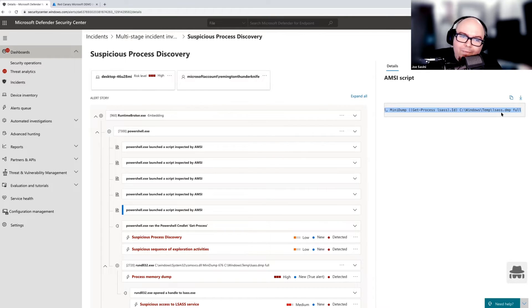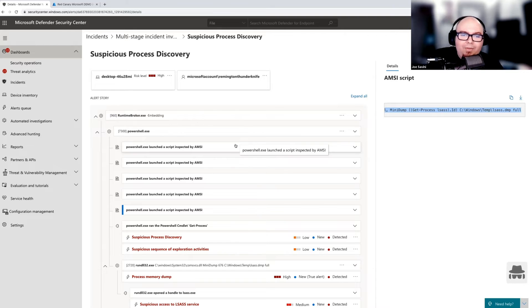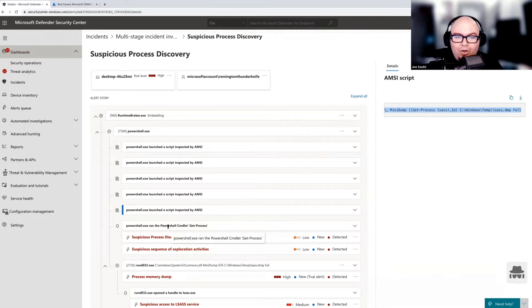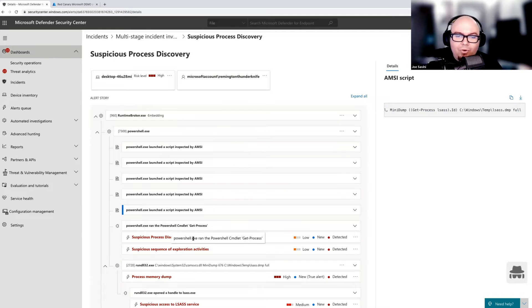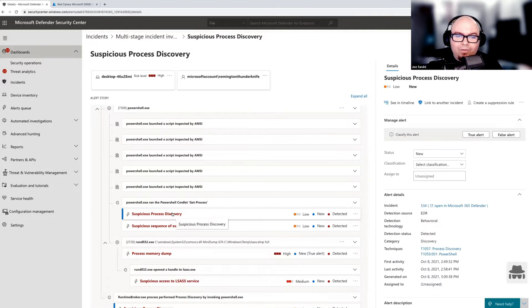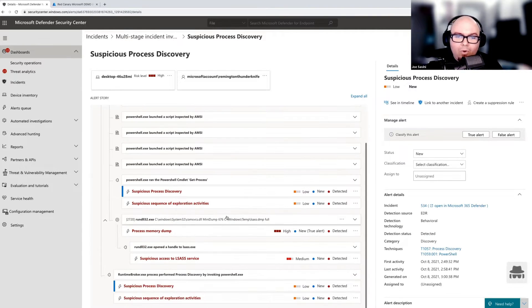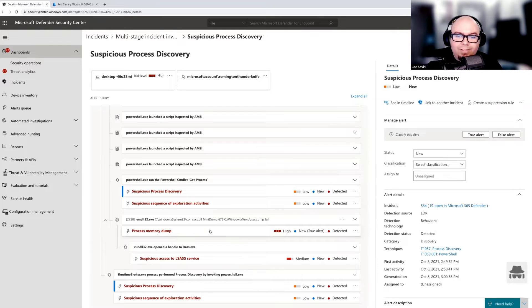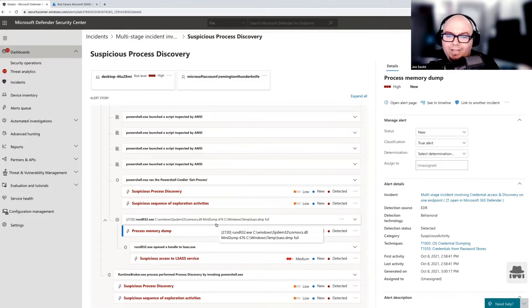Now, you don't have to be an AMSI expert or an expert in Defender for endpoint to run through here and figure that kind of stuff out. What's awesome is that Microsoft's already done that for us. So when we jump down here into the alerts,